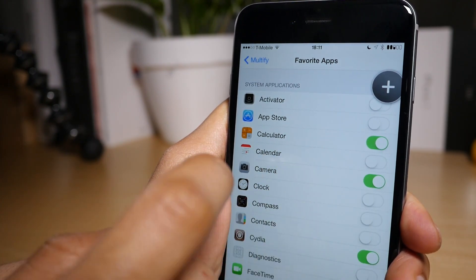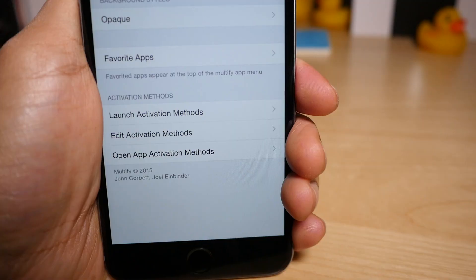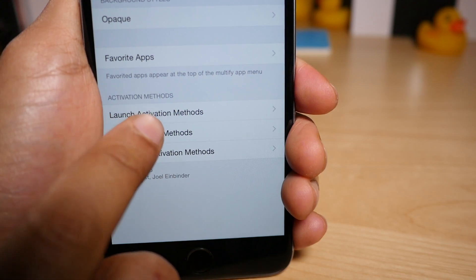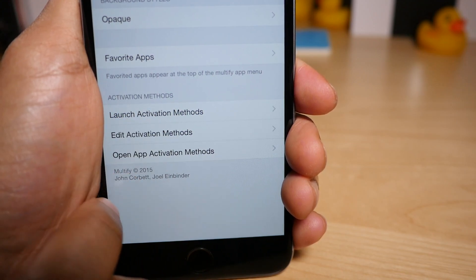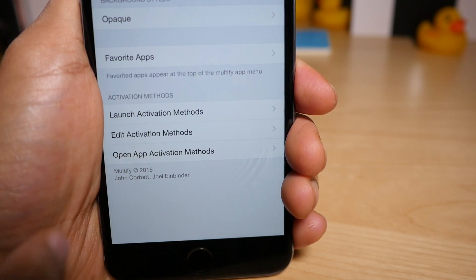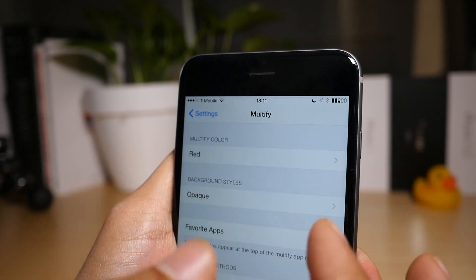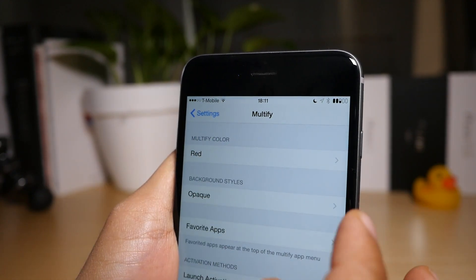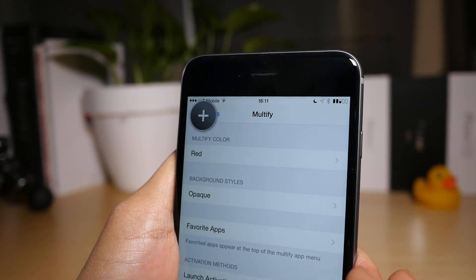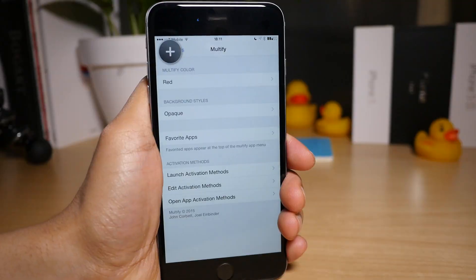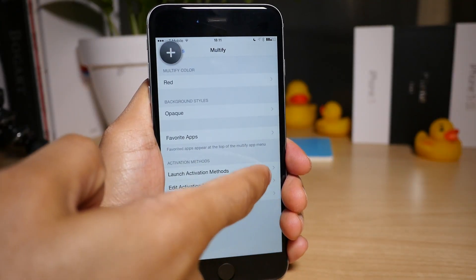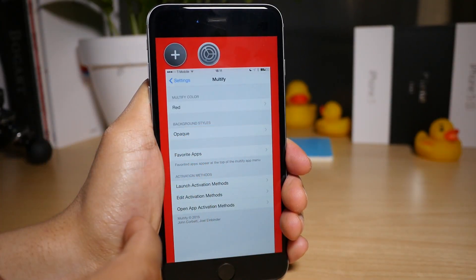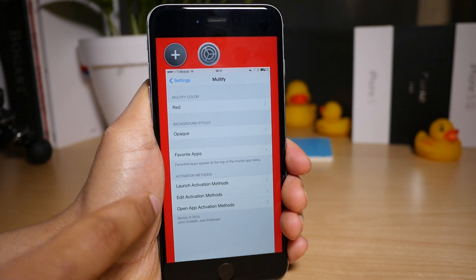And now you have your activation method. So you have your launch activation method, your edit activation method, and your open app activation method. This right here, double tap, is my launch activation method that I've set. That allows you to launch the Multify interface. This is my open app activation method, sliding up from the bottom.